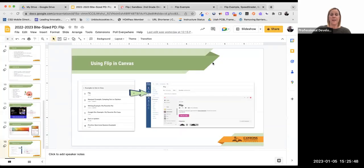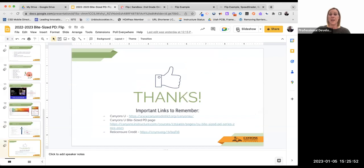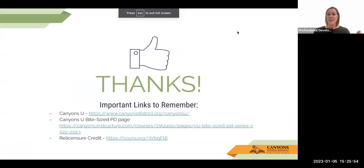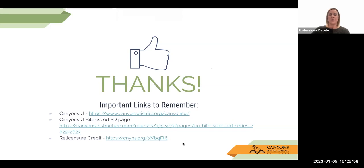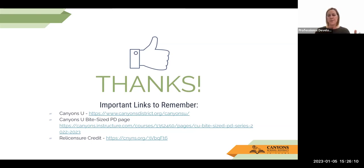With that said, that is the end of this Bite Size PD. I appreciate you tuning in. As a reminder, if you want relicensure credit for watching this Bite Size PD, there is a link here you can access to get that credit. I hope you try it, I hope you explore and play. And as I already said, feel free to reach out if you have any questions or need help.